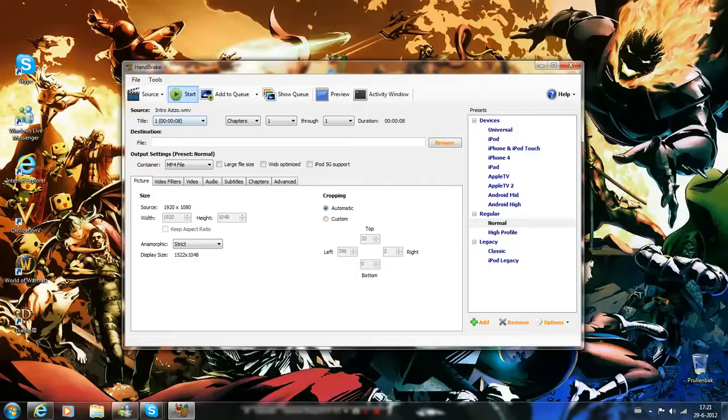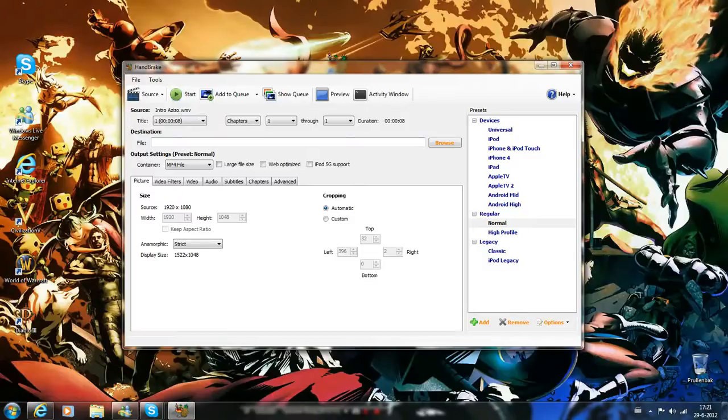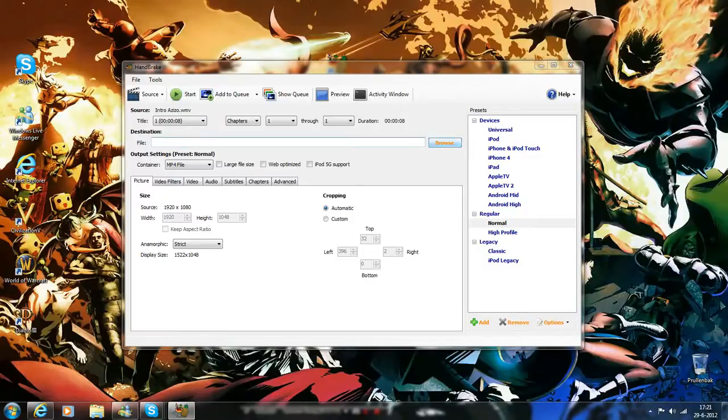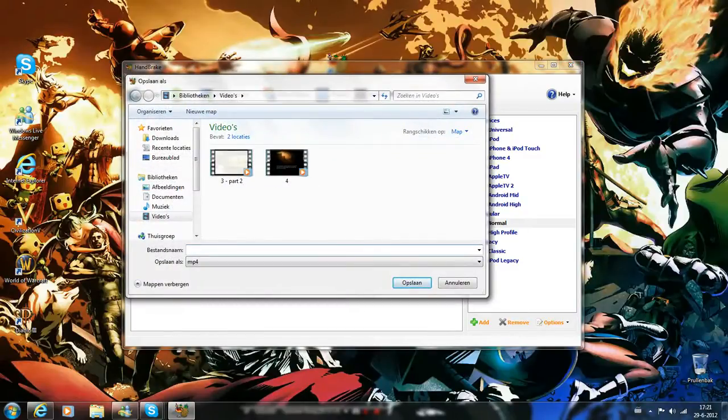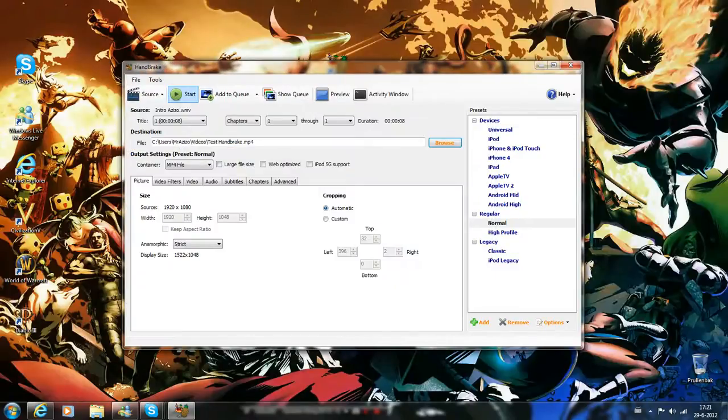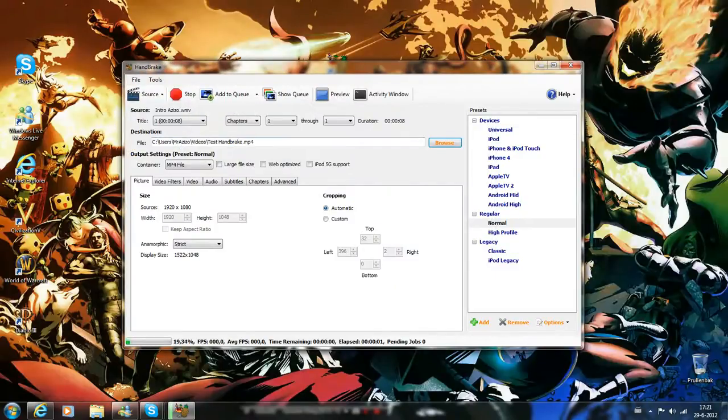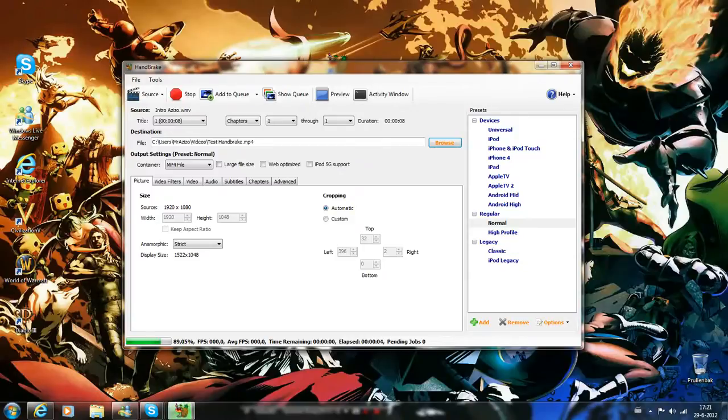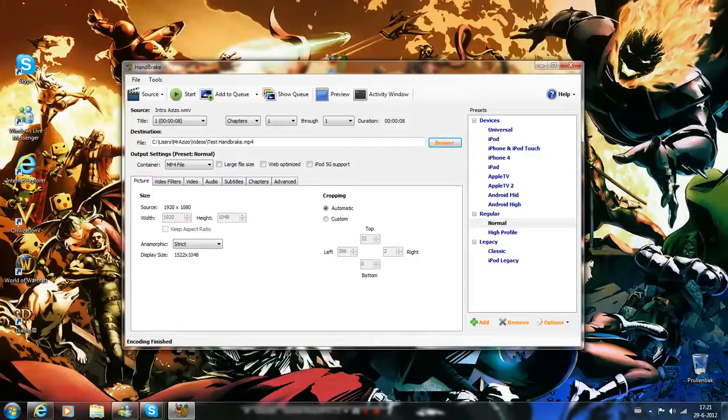Oh yeah, first up you have to give a certain destination name. So I'll just call it Test Handbrake like this. Just started. Here's the progress. It's pretty fast, doesn't take that long though. Now it says...